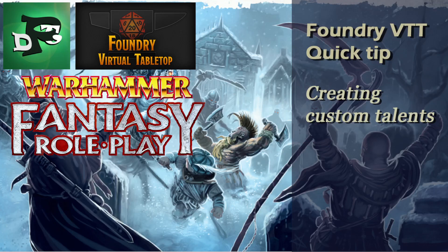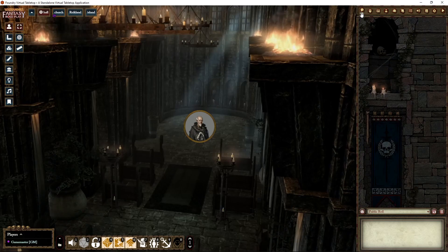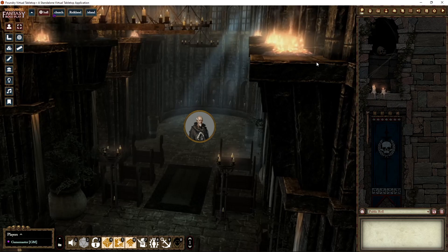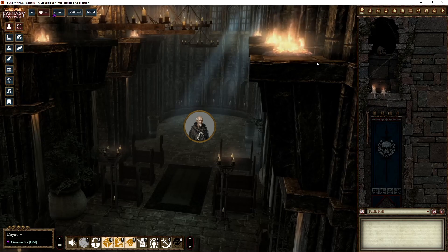Hello and welcome to another Foundry quick tip for Fantasy Roleplay. This one is about creating custom talents. Every so now and then you will have a character that needs a talent that just isn't in the rulebook — some things might be similar, but you have to make something. Fortunately, it's not that hard to make a custom talent in Foundry, and I will show you how.